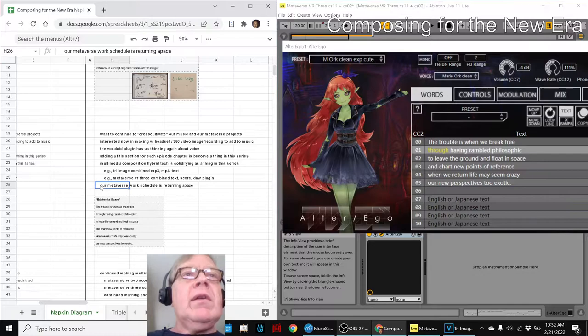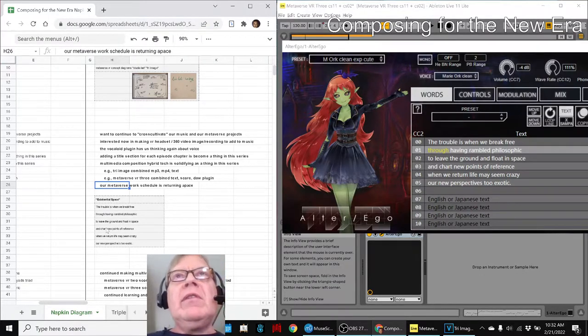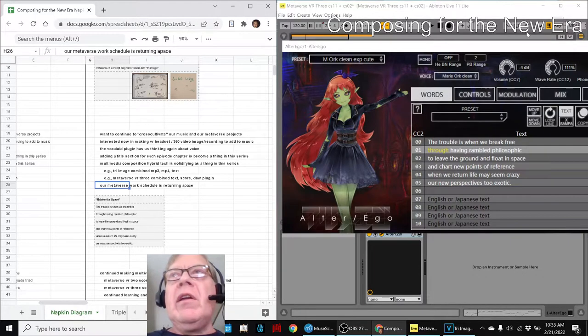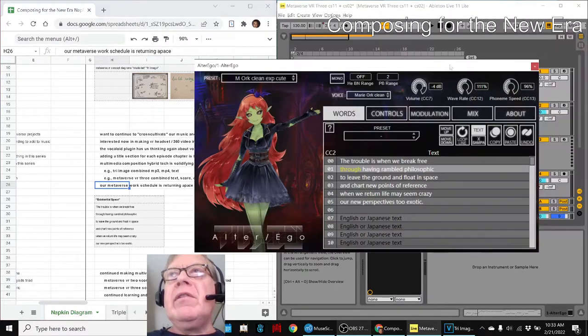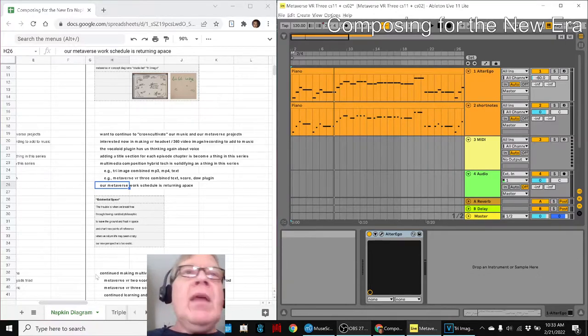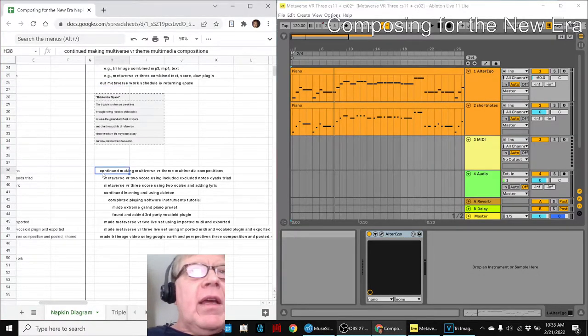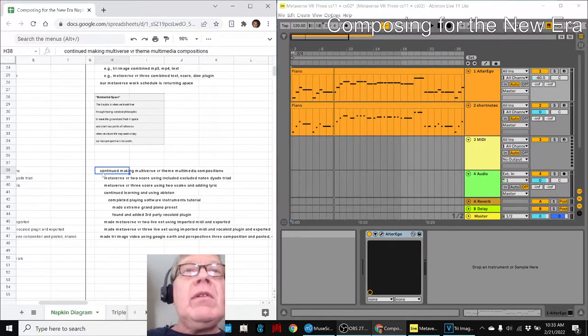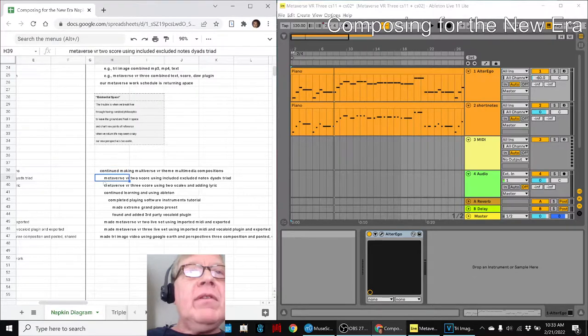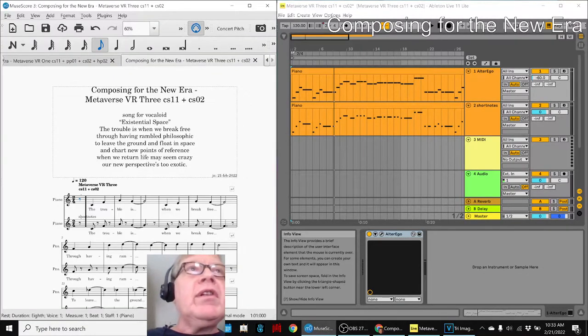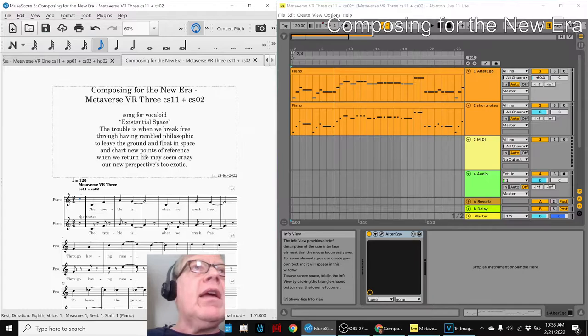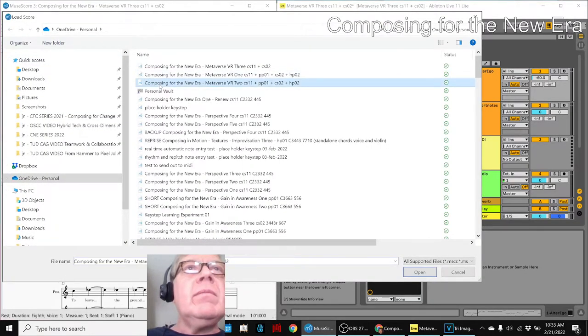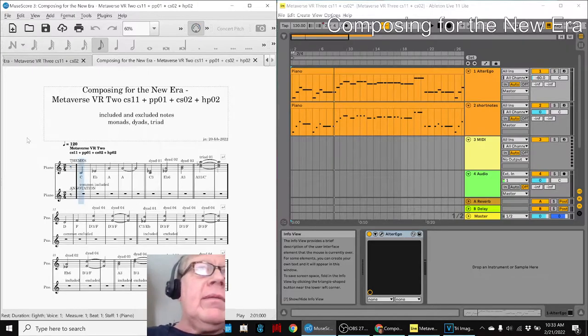So we're also wanting to learn more about our Ableton audio producer, which is this thing over here that you just heard, and we continued making our Metaverse VR themed multimedia compositions. We made a Metaverse VR 2 score using dyads, which looks like this, and sounds like this.